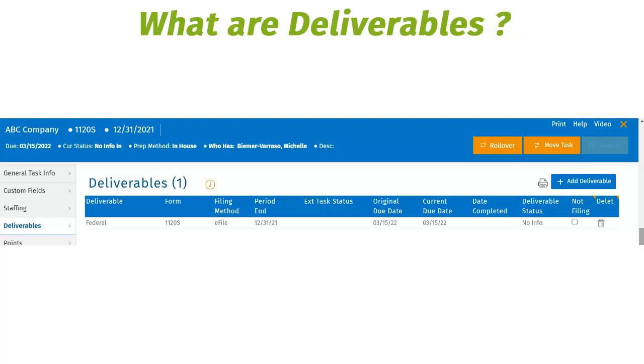Deliverables can also be added to the task on the fly for one-time usage. We have pre-programmed a number of deliverables at the federal and state level for firms to utilize. These include the form information, the original due date, and any extension dates that may apply.